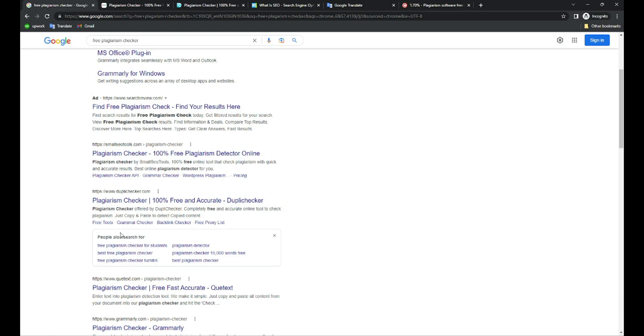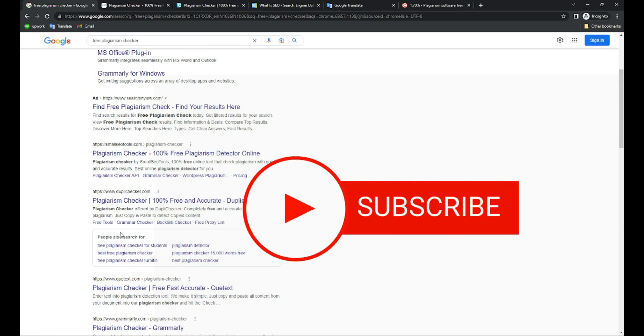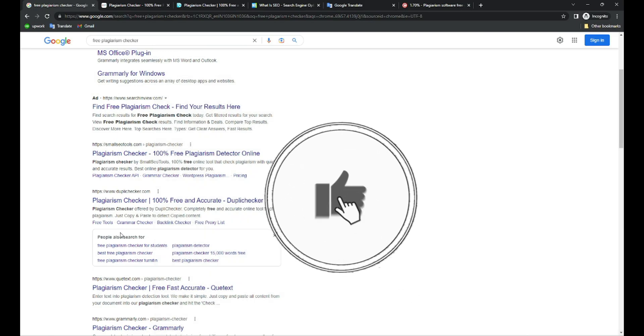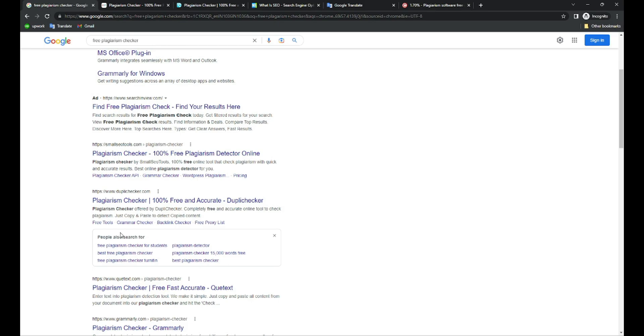Before moving ahead, make sure you hit the subscribe button and like the video so that you get notified when I upload my next video.